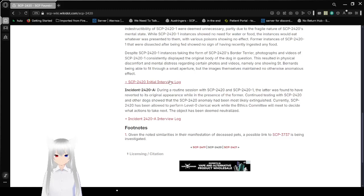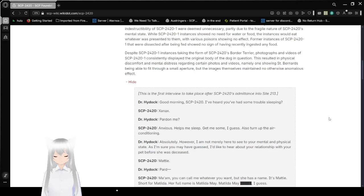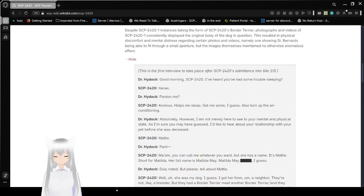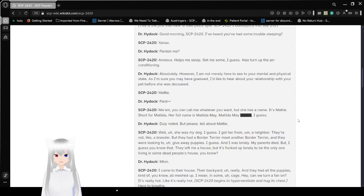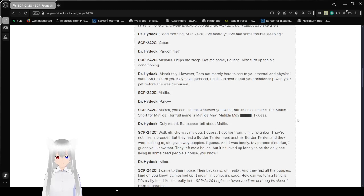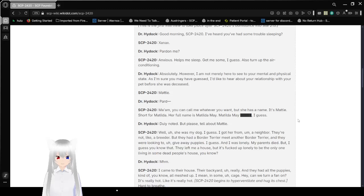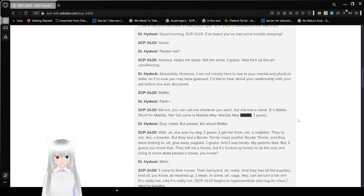SCP-2420-1 initial interview log. This is the first interview to take place after SCP-2420's admitted to Site-213. Good morning, SCP-2420. I heard you've had some trouble sleeping. Xanax. Pardon me? Anxious. Helps me sleep. Give me some, I guess. Also, turn off the air conditioning. Absolutely. However, I am not merely here to see to your mental and physical state, as I'm sure you may have guessed. I'd like to hear about your relationship with your pet before she was deceased.